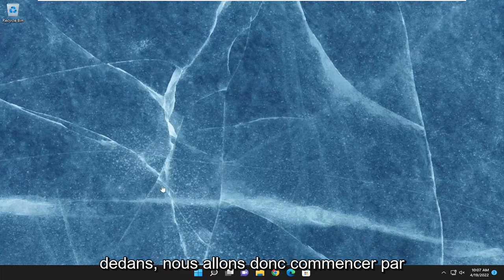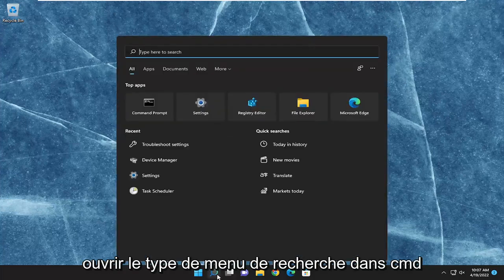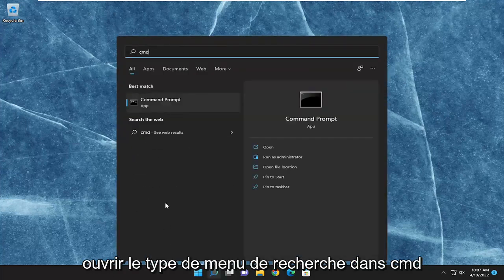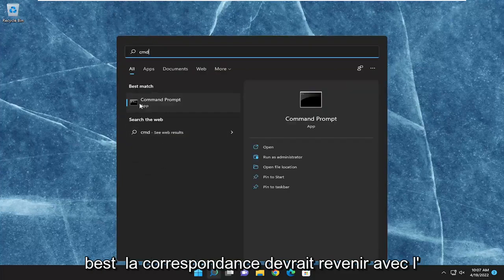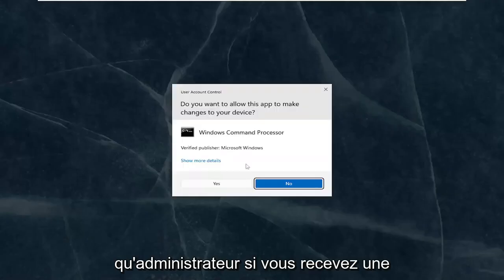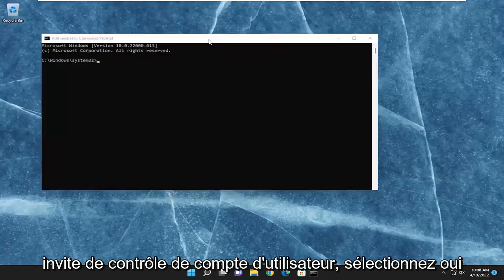We are going to start off by opening up the search menu, type in cmd, best match will come back with command prompt, right click on it, and then run as administrator. If you receive a user account control prompt, select yes.